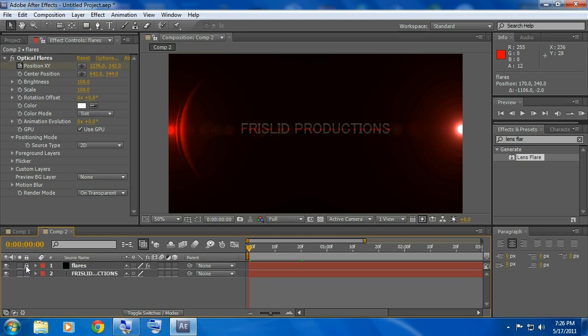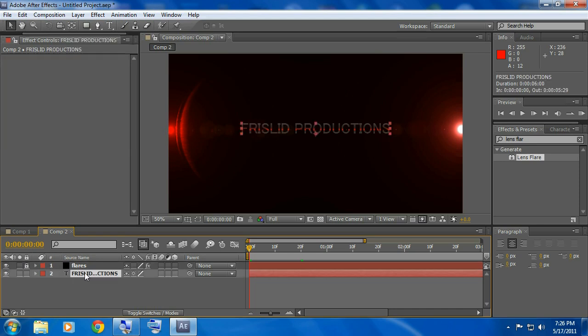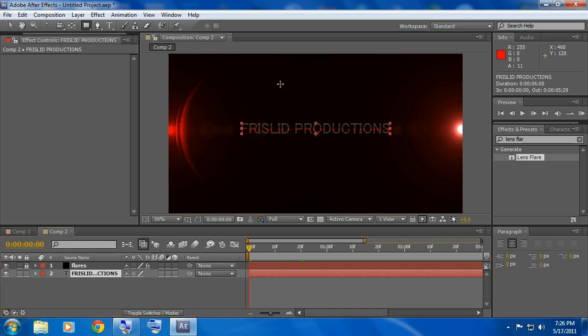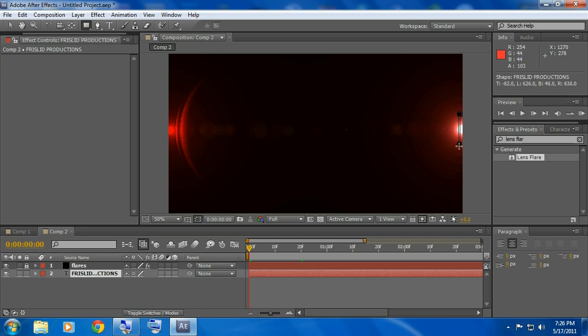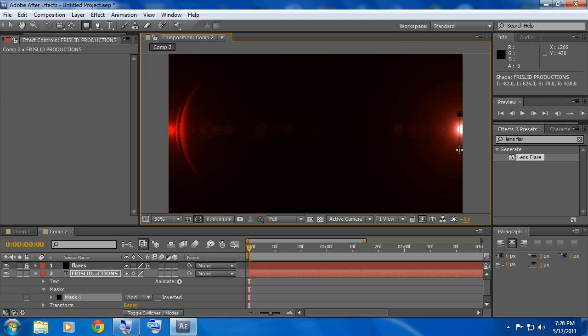Lock that and click on your text layer. Go over here to the rectangle tool, click on it and go where the light is over here.